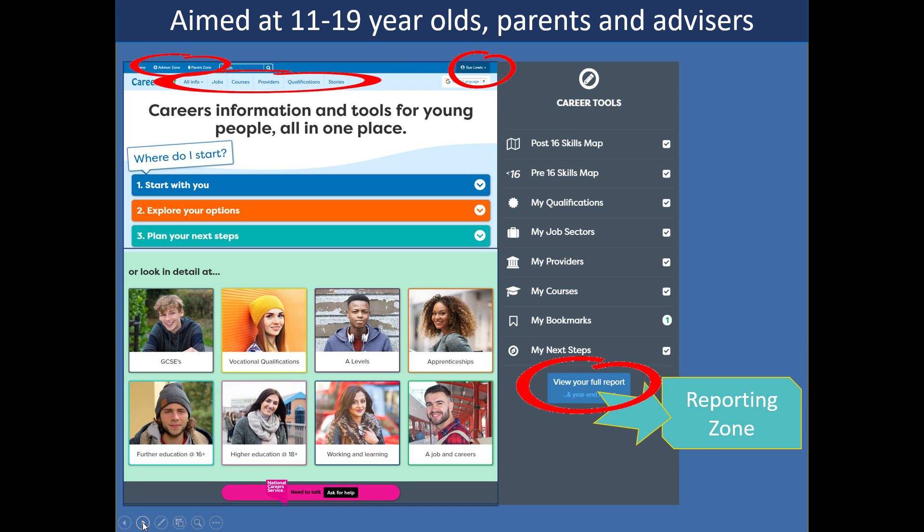Here are popular tools: job profiles, course search, apprenticeship, vacancy search, etc. Over a thousand video stories in the site, all tied into jobs and qualifications. What we have in the site is our three-stage process I mentioned earlier — try and teach this to students so they can come back to it: start with you, explore your options, plan your next steps. A lot of our resources are structured under these three sections.